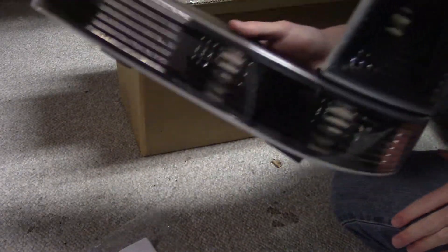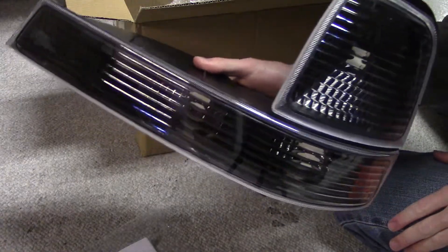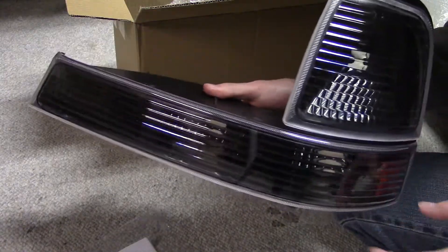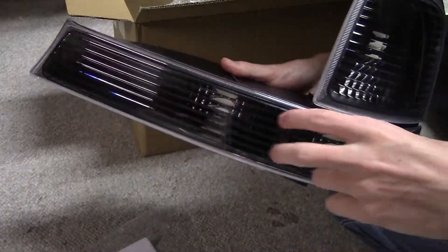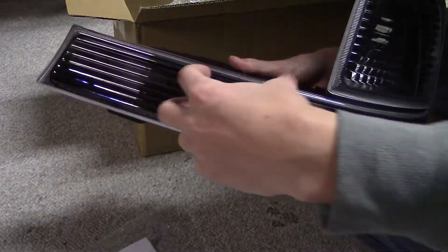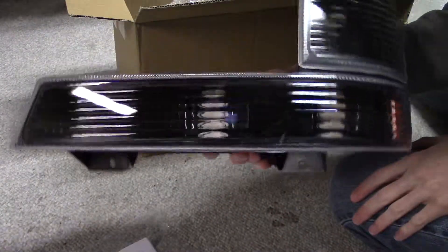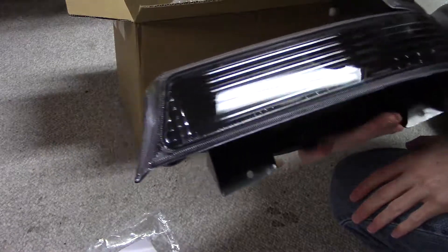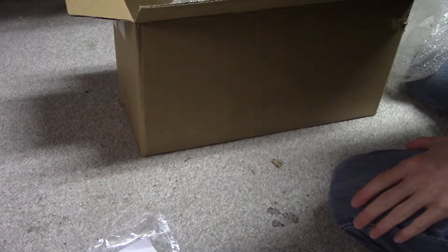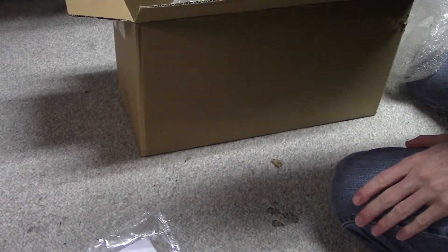But like I said, I have to get, I have to buy some orange bulbs first. Because it's kind of illegal to have clear bulbs on your front for turn signals. But yeah, there's the unboxing.